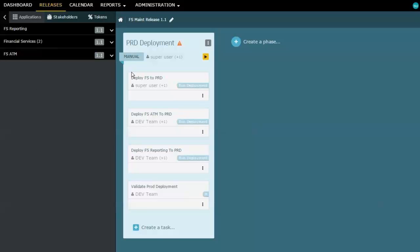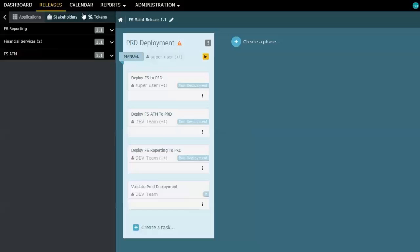But you'll notice something that I want to show here initially. And that is the fact that we have this red symbol at the top of this phase column here. And that's telling me that I have a scheduling problem. Let's look at the calendar because the calendar gives us a bit more information about this.